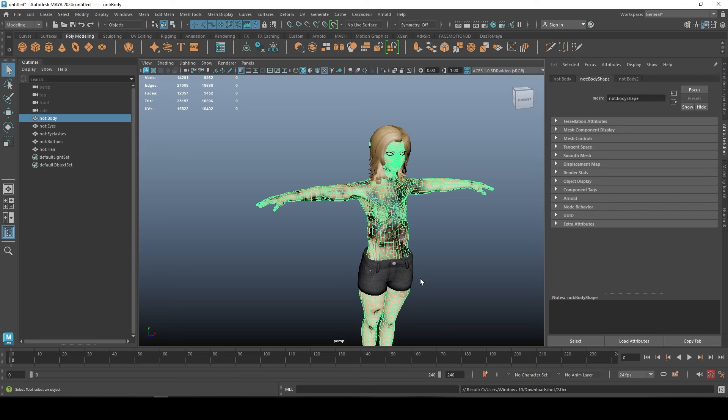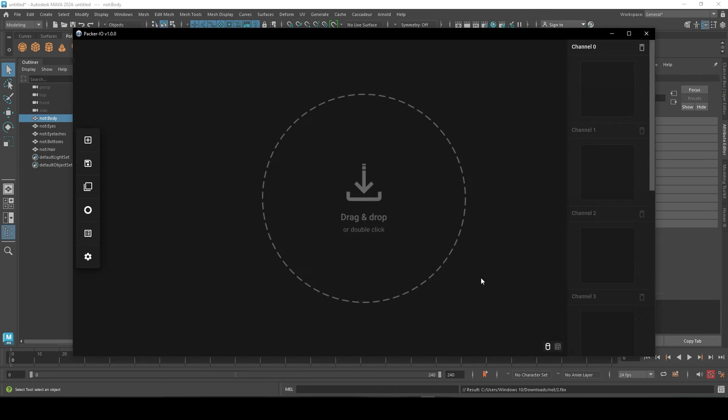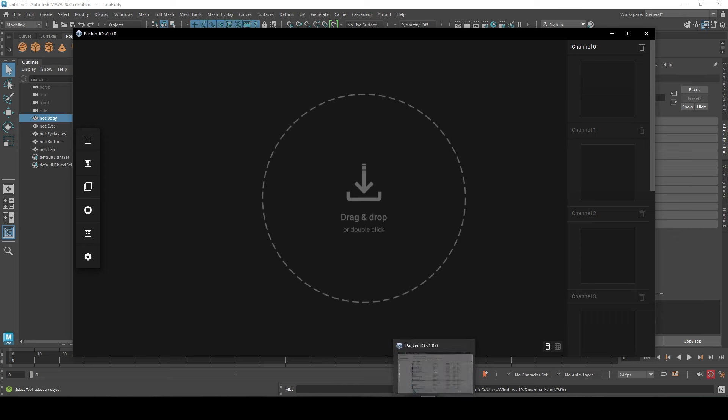The best way to actually pack your UV is to use Packer. It's free to get, so I will have the link in the description below so you can get it as well, so you don't have to do that inside Maya.